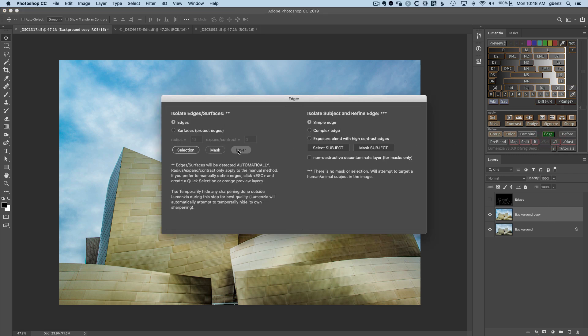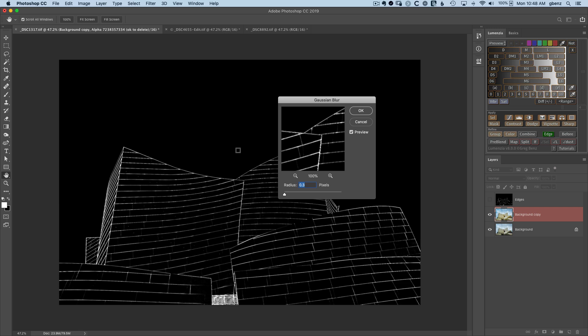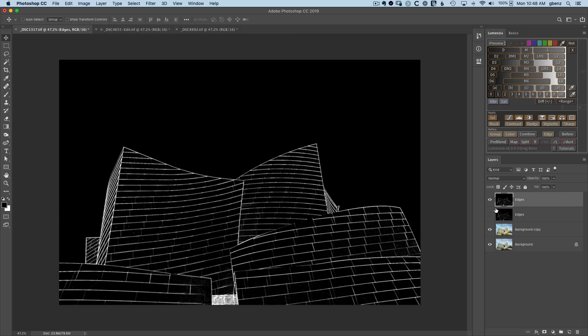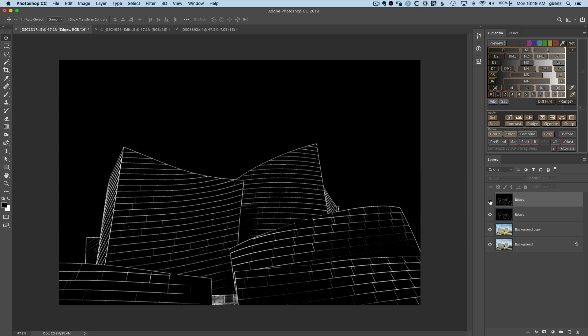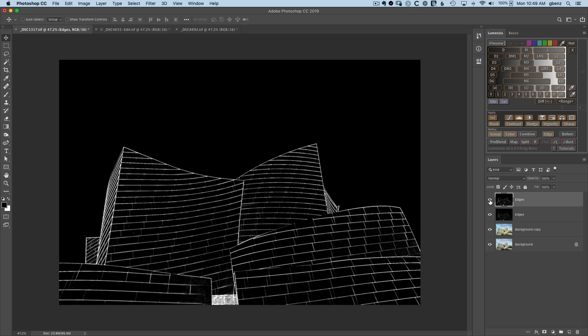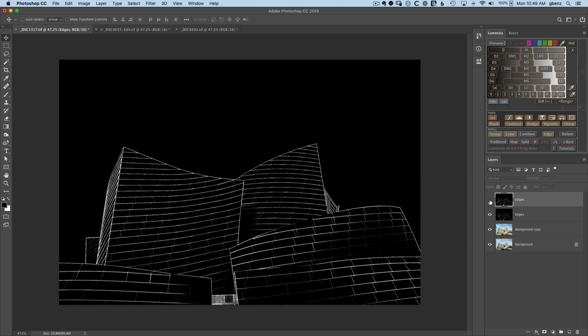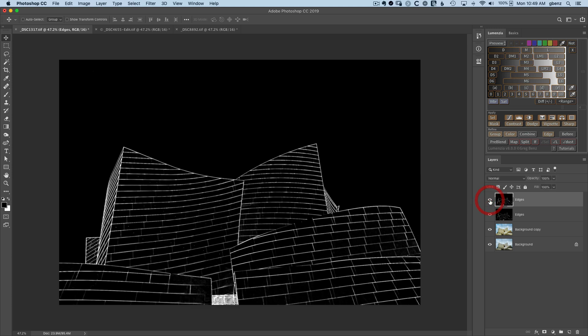When we click on layer this time, we'll see that the edges are much more defined. Clicking OK and let's just compare the two results. We have the version where we use Camera Raw to adjust the input versus the original. So you can see it's a very flexible tool. If you just change the input a little bit, you can get some very interesting results.